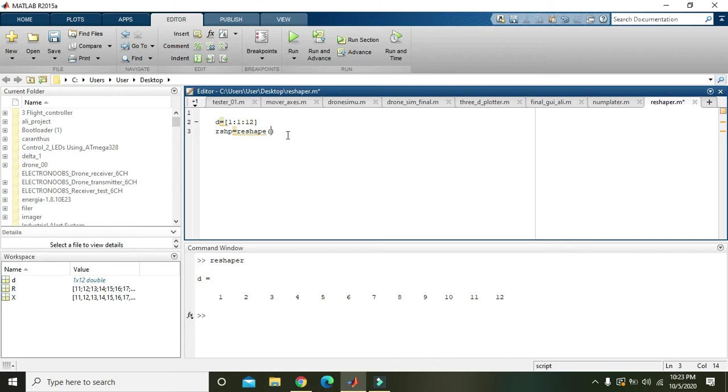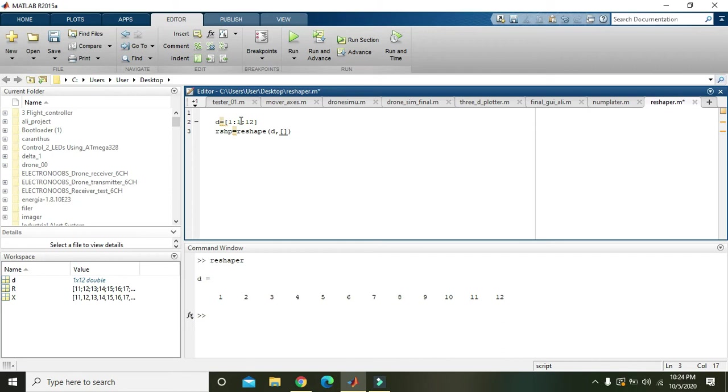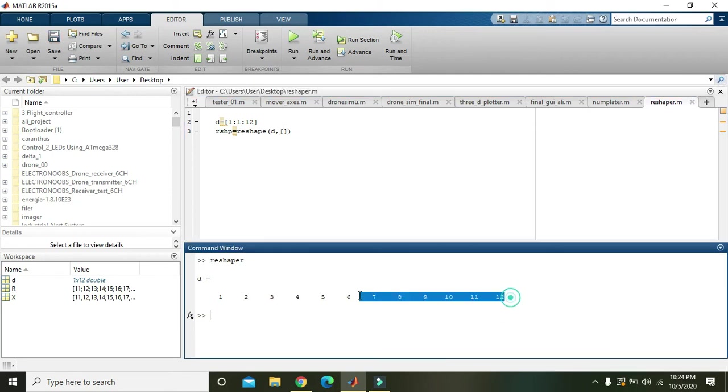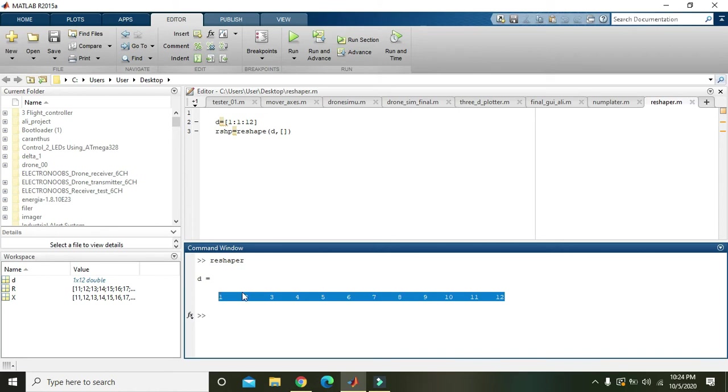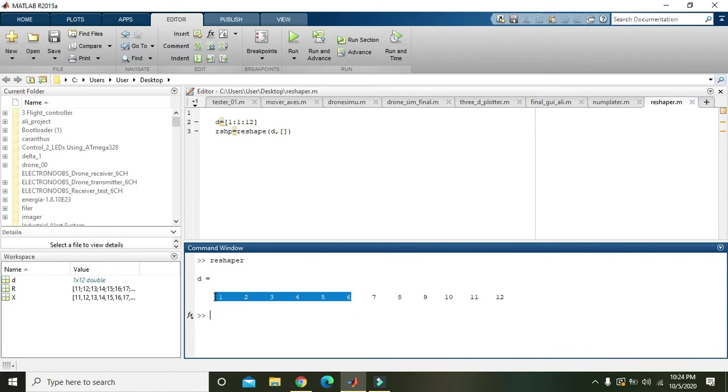In these square brackets, we will decide how many rows or columns we want. The number of elements within d is 12. But if we want two rows, then there must be six columns.